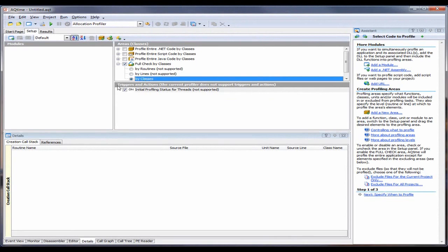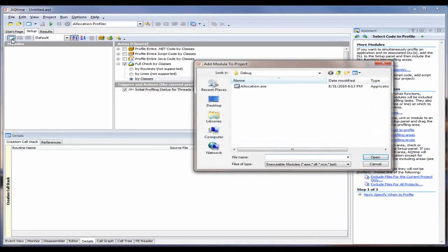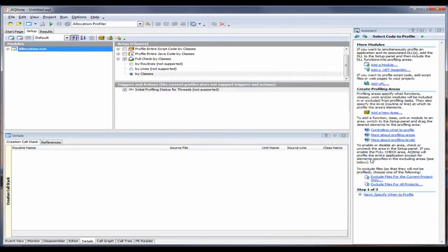The other thing I need to do is tell AQtime about the application I want to profile. To do that, I just need to click right here, browse out to where my application lives, and click the Open button. And now I'm ready to start profiling.